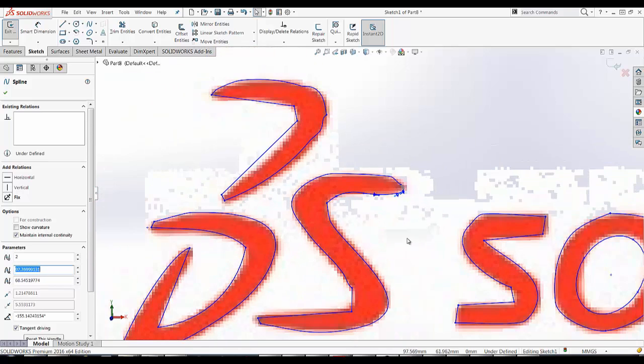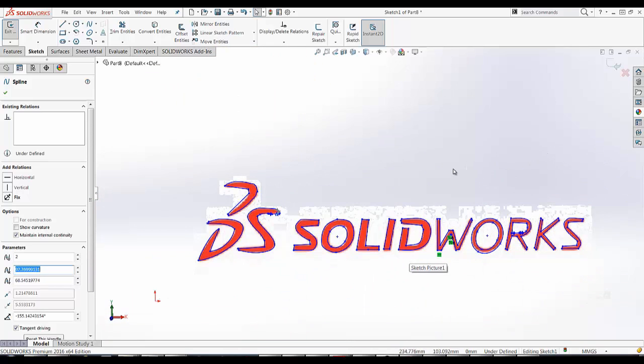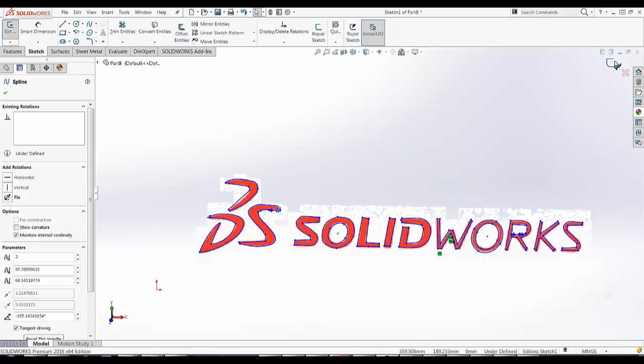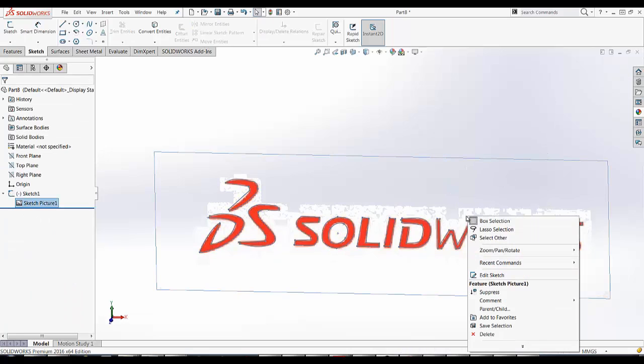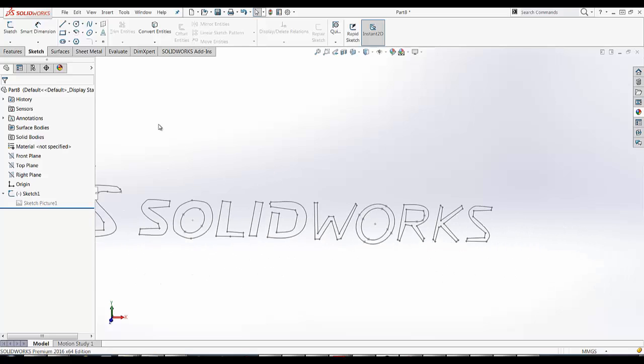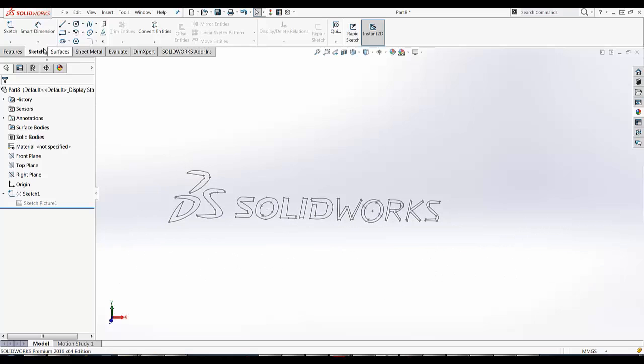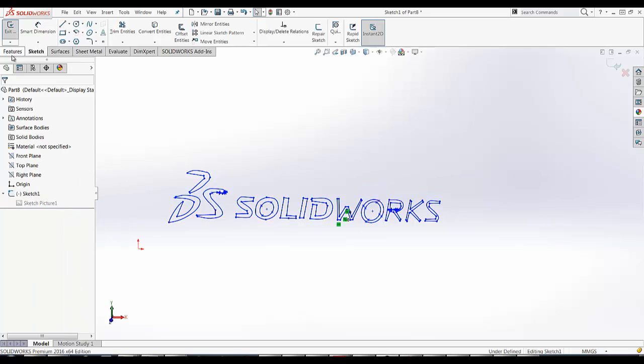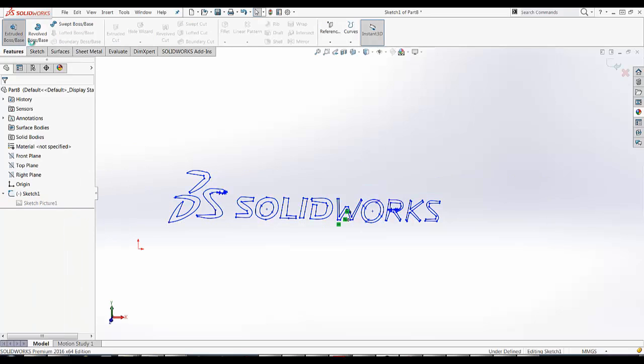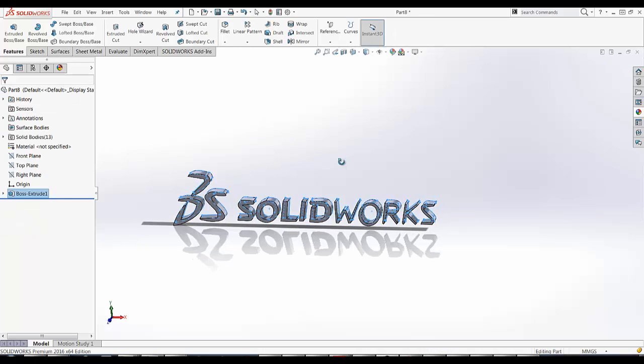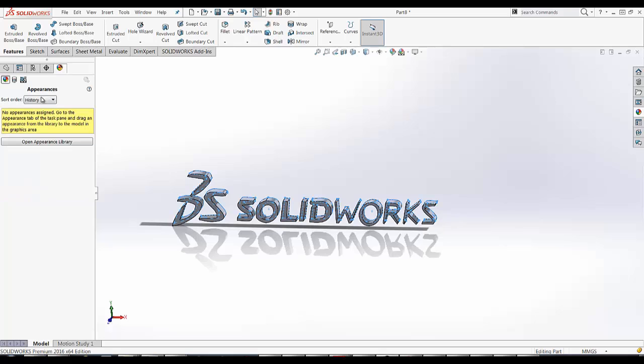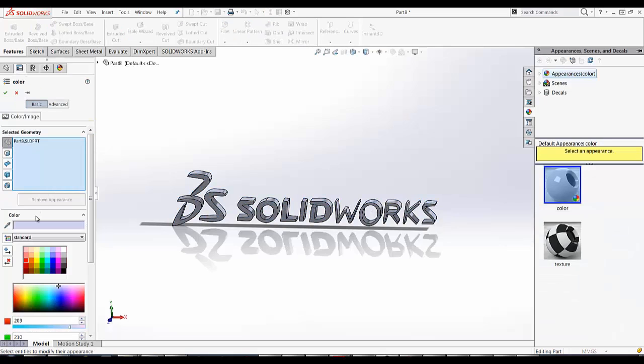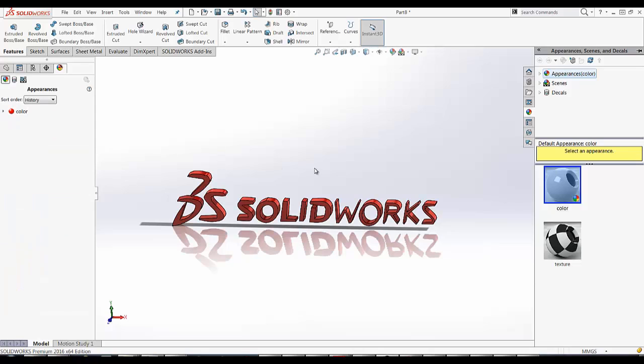Okay, I'm okay with that, so now I'm going to exit the sketch. I'm going to suppress the background picture, take a look, and then I'm going to edit the sketch, features, extrude, and I'll extrude 10 millimeters. Change the color to red, and voila.